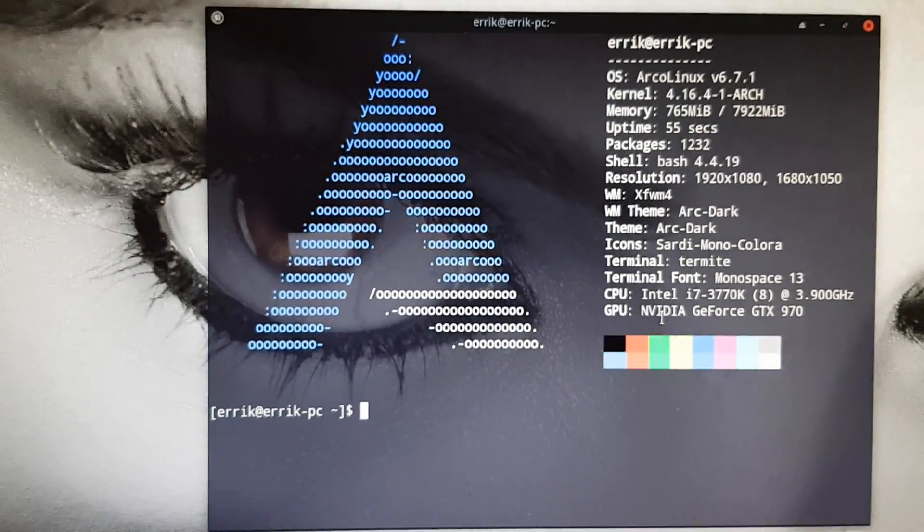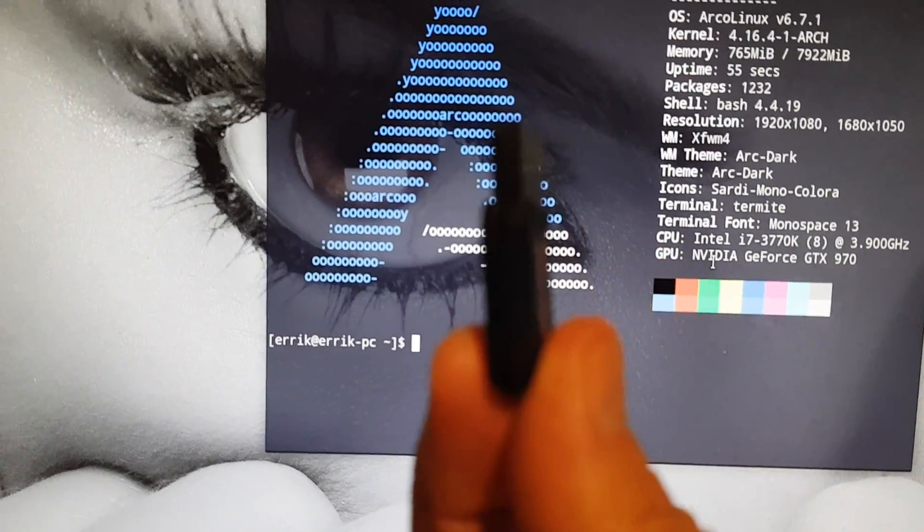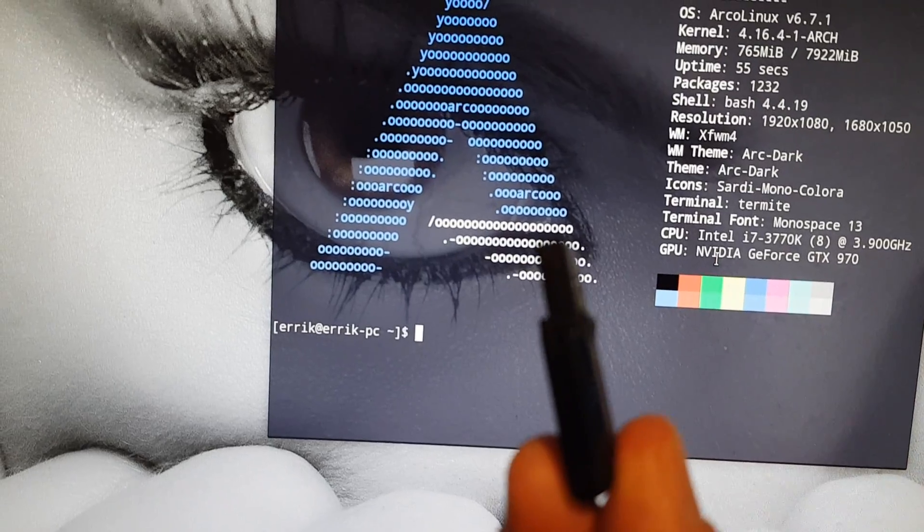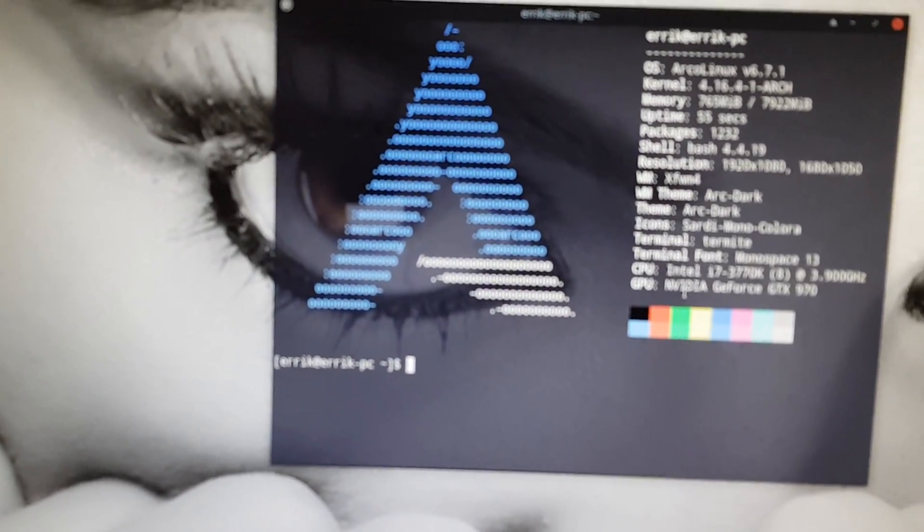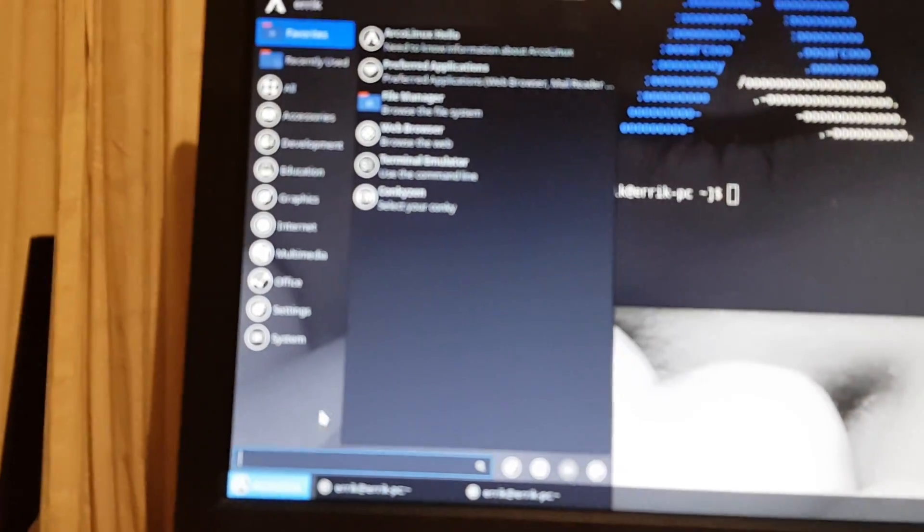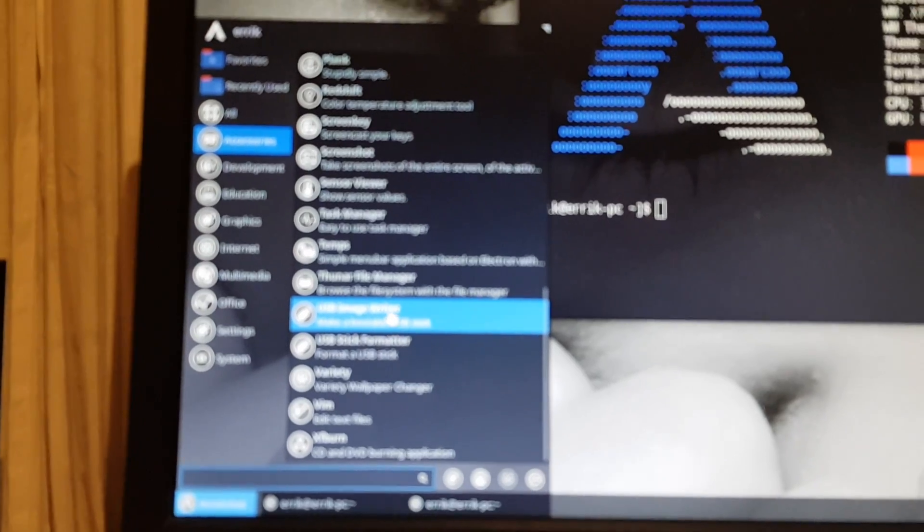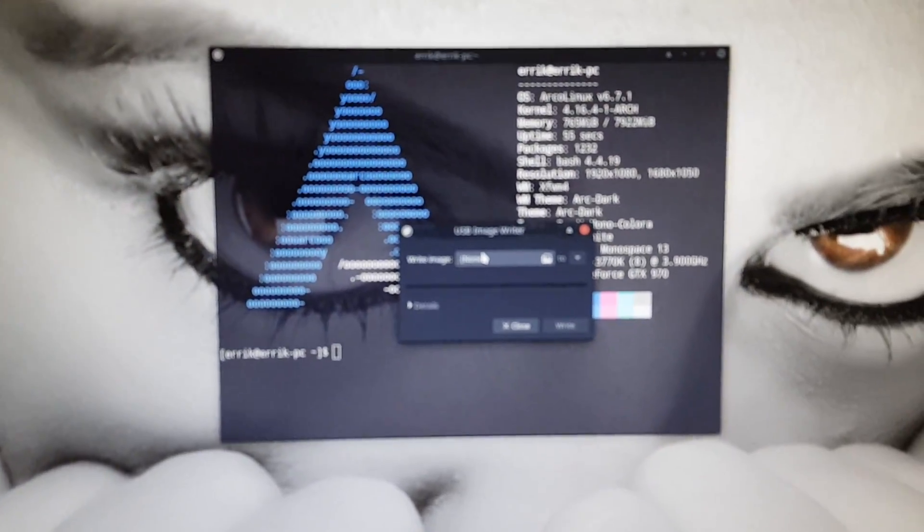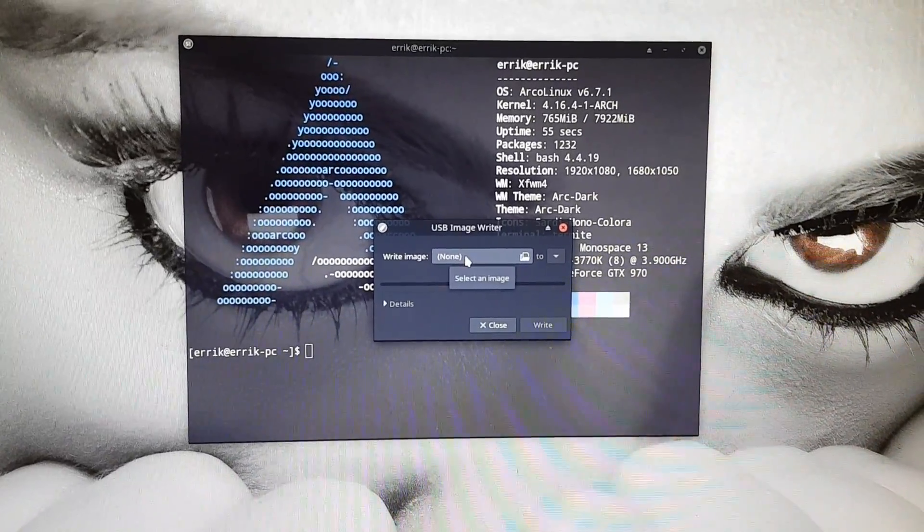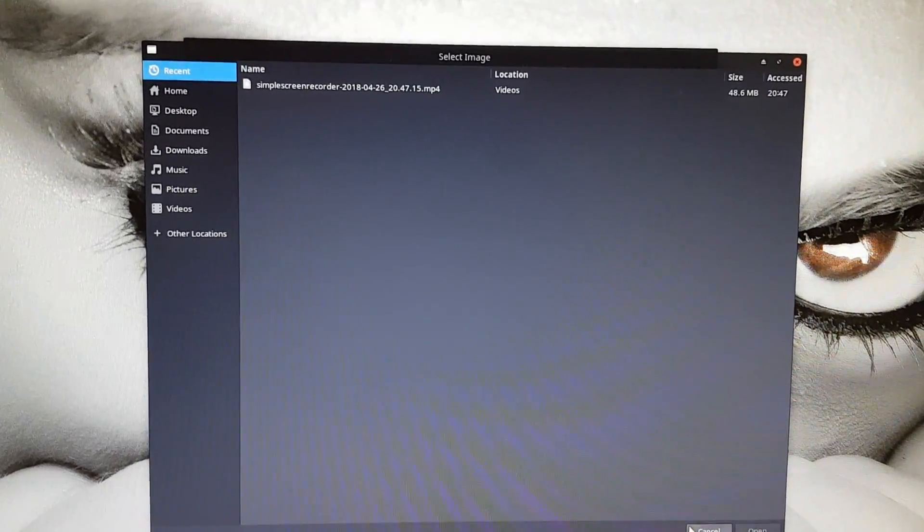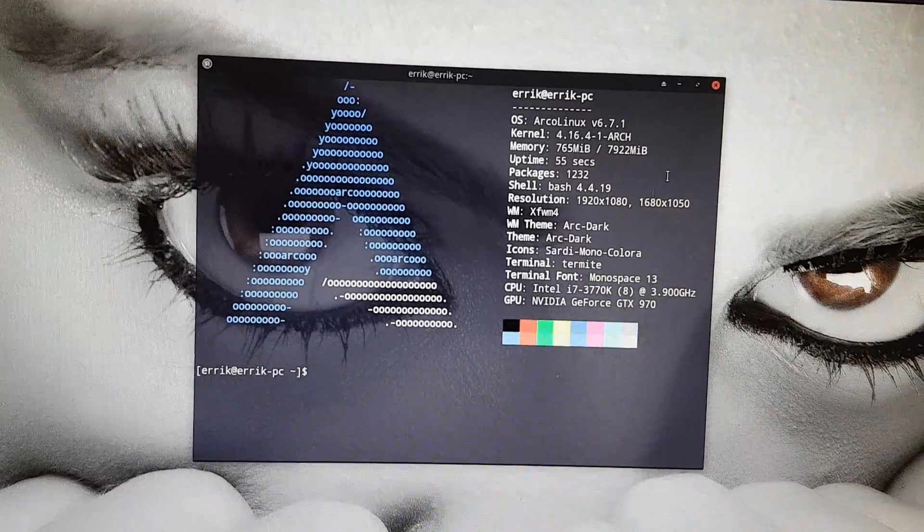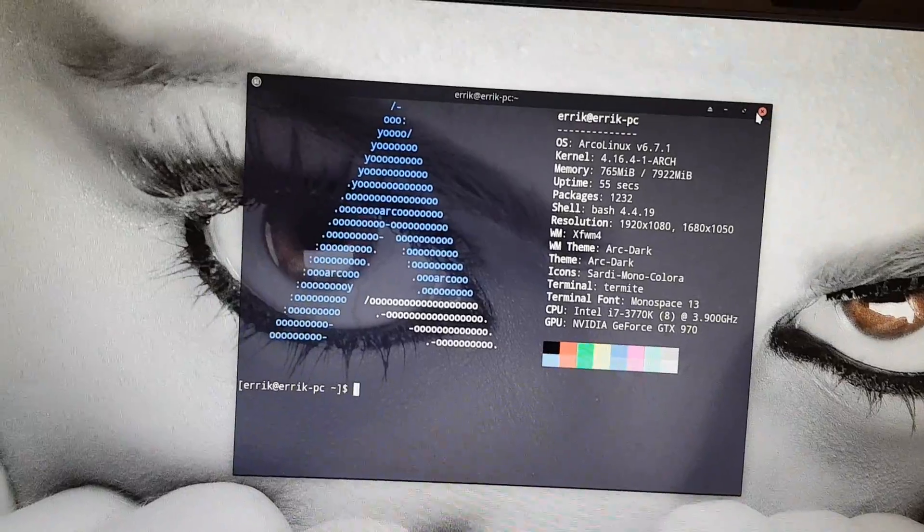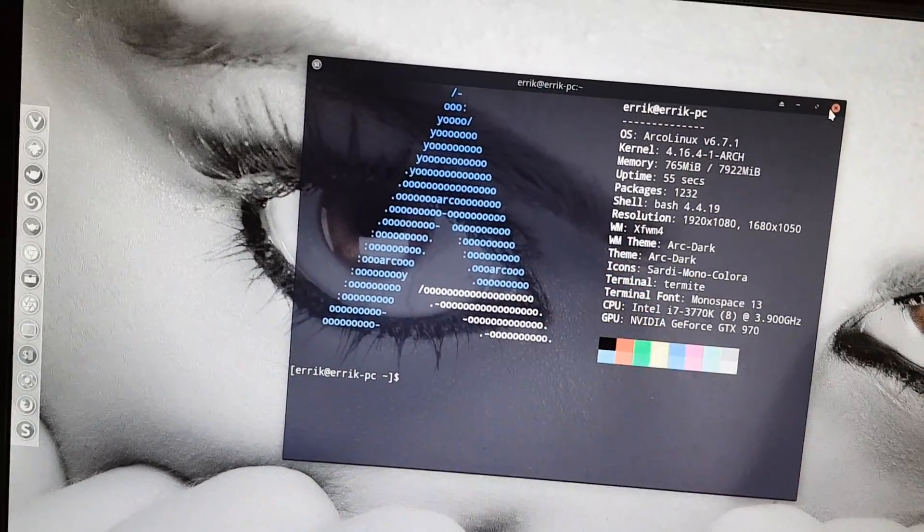I've burned the Arch Linux ISO on a small USB. You can find it under Accessories - USB Image Writer. You select the ISO, select the USB, and click Write. Very easy. The fallback ISO from Arch Linux always works fine.